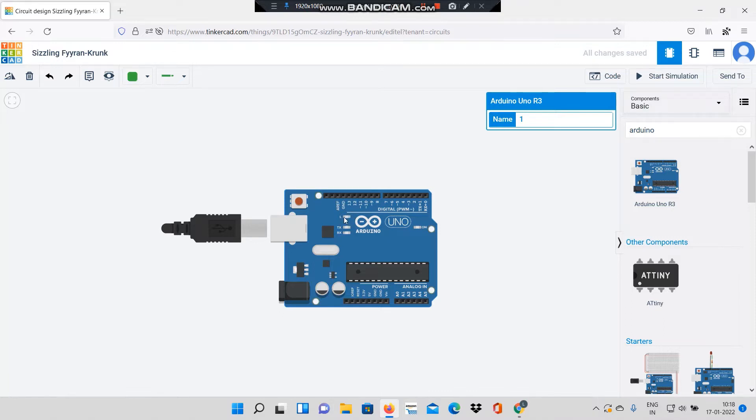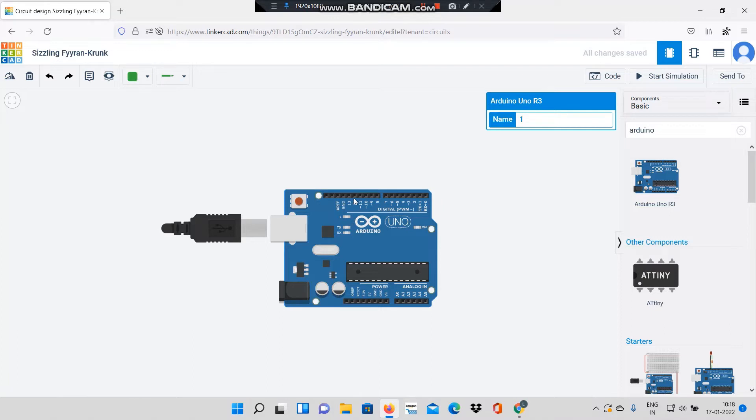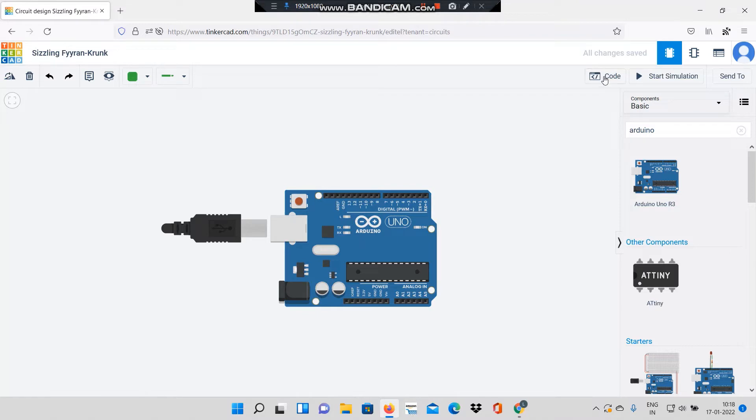This board has a built-in LED shown over here connected internally to pin number 13. The program that we'll be implementing is we will try to blink this LED which is internally connected to pin number 13.